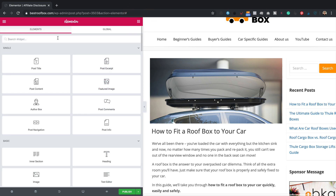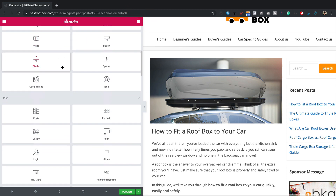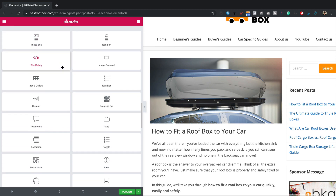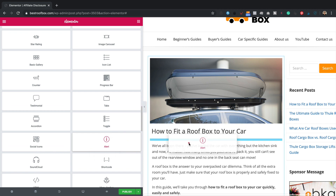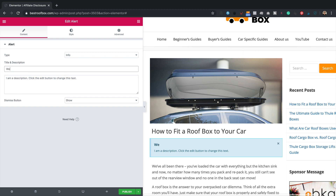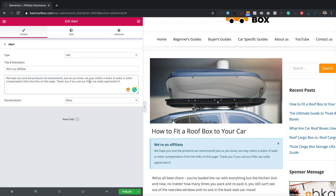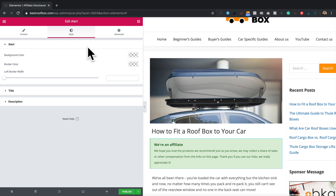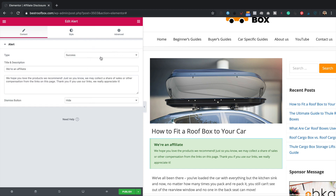Now let's add our affiliate message. I'll use the Alert widget — I'll drop it between the title and the content, then paste in my message text. I'll turn off the dismiss button, set it to hide, and change the type to Success so it becomes nice and green. You can customise the colours to your heart's desire, but for speed today I'll just go with Success.